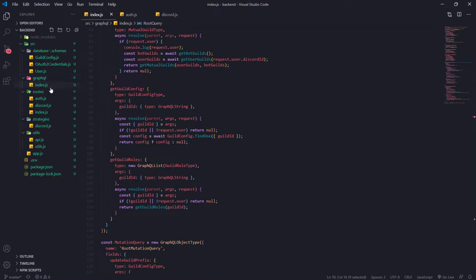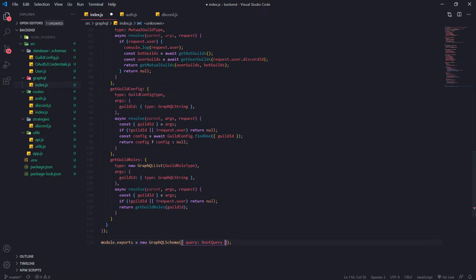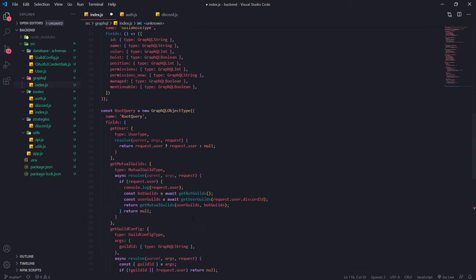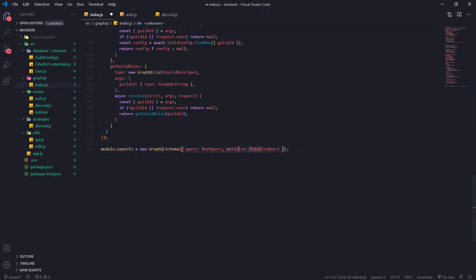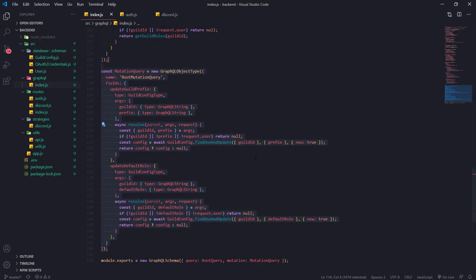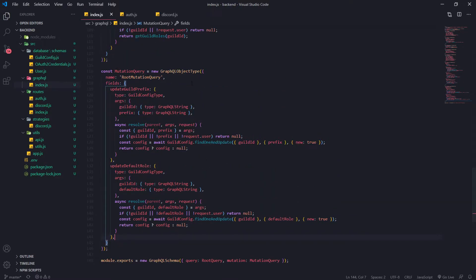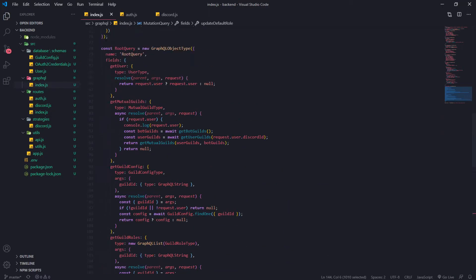Right now I'm inside my GraphQL slash index.js file on the back end project. Before, you should have only had the root query inside the object that's passed into the GraphQL schema constructor. But inside here you can actually pass in a second property and set that to the mutation query. That field is called mutation, and you want to keep the root query and the mutations as separate things.